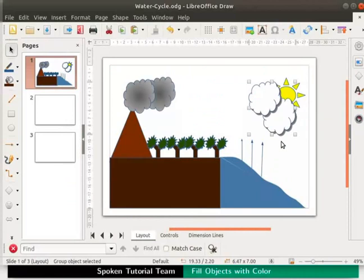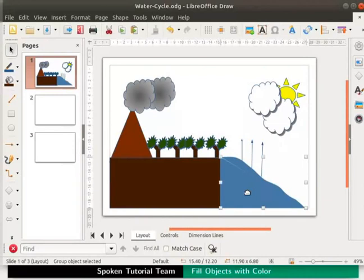Next, let us learn how to import a bitmap into draw file. Let us make the water look more realistic. So, select the group triangle and curve.